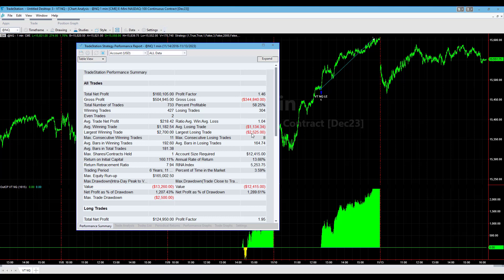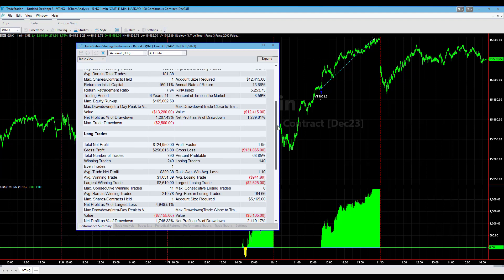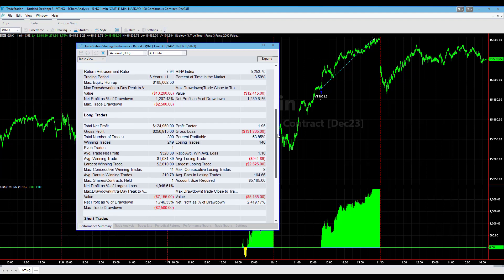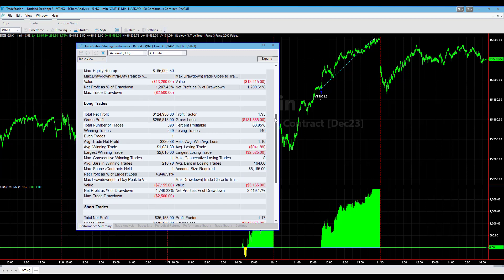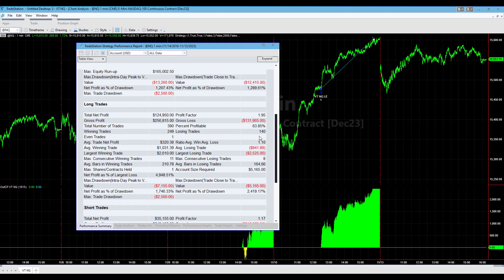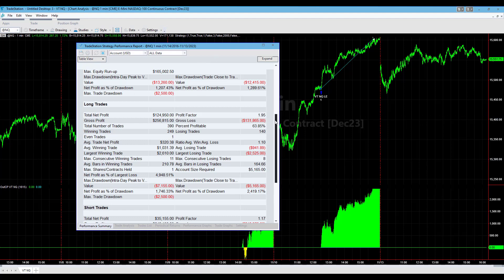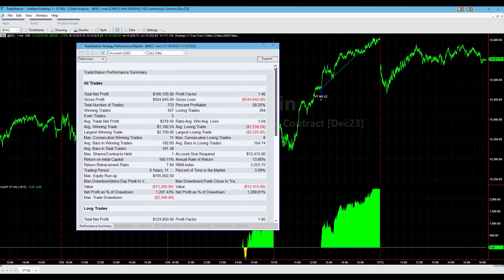The long side also performs better than the short side. Very good drawdown on this, very low drawdown from a long trade perspective and a much higher drawdown on the short trade. Considering taking the long side only on a strategy like this or potentially adjusting the short trades.